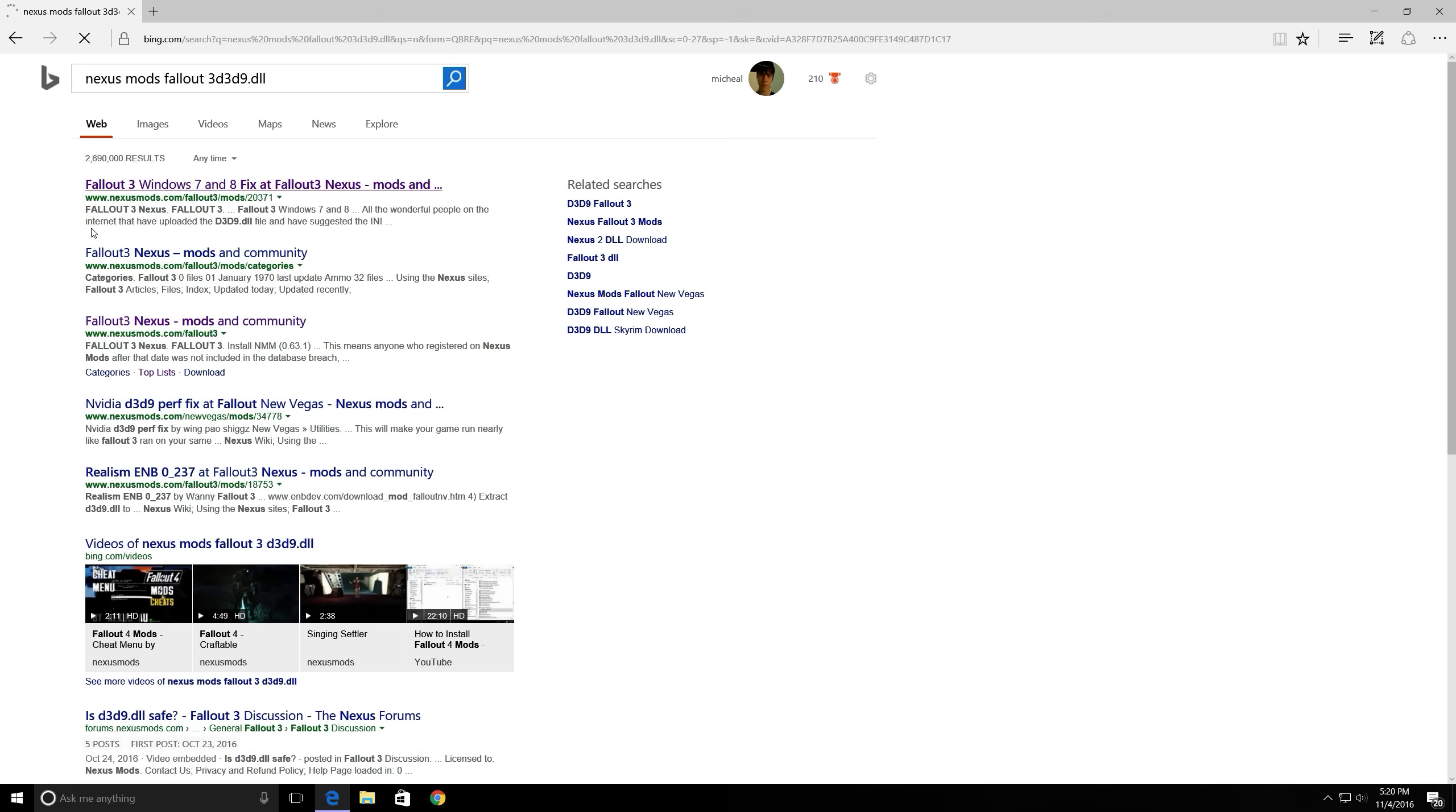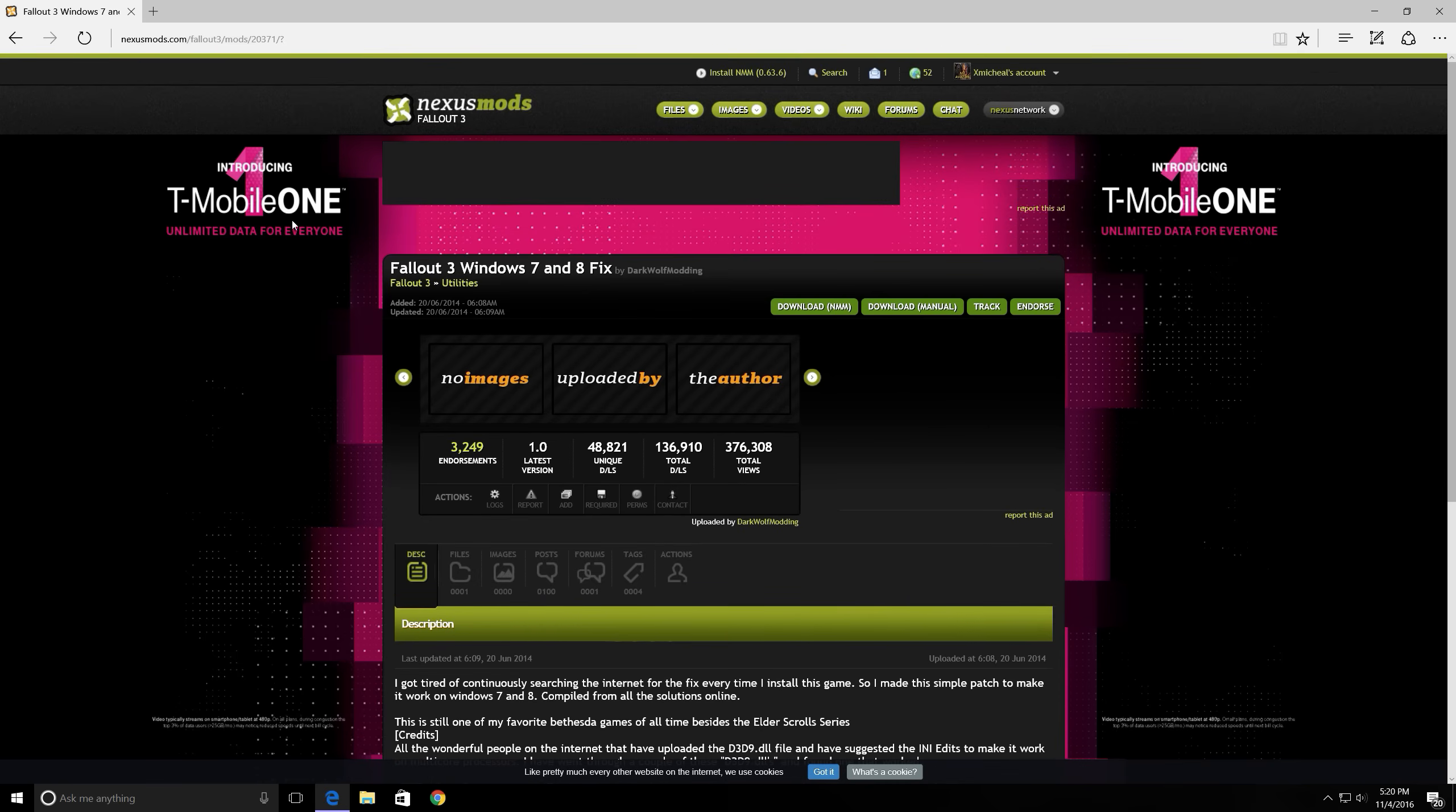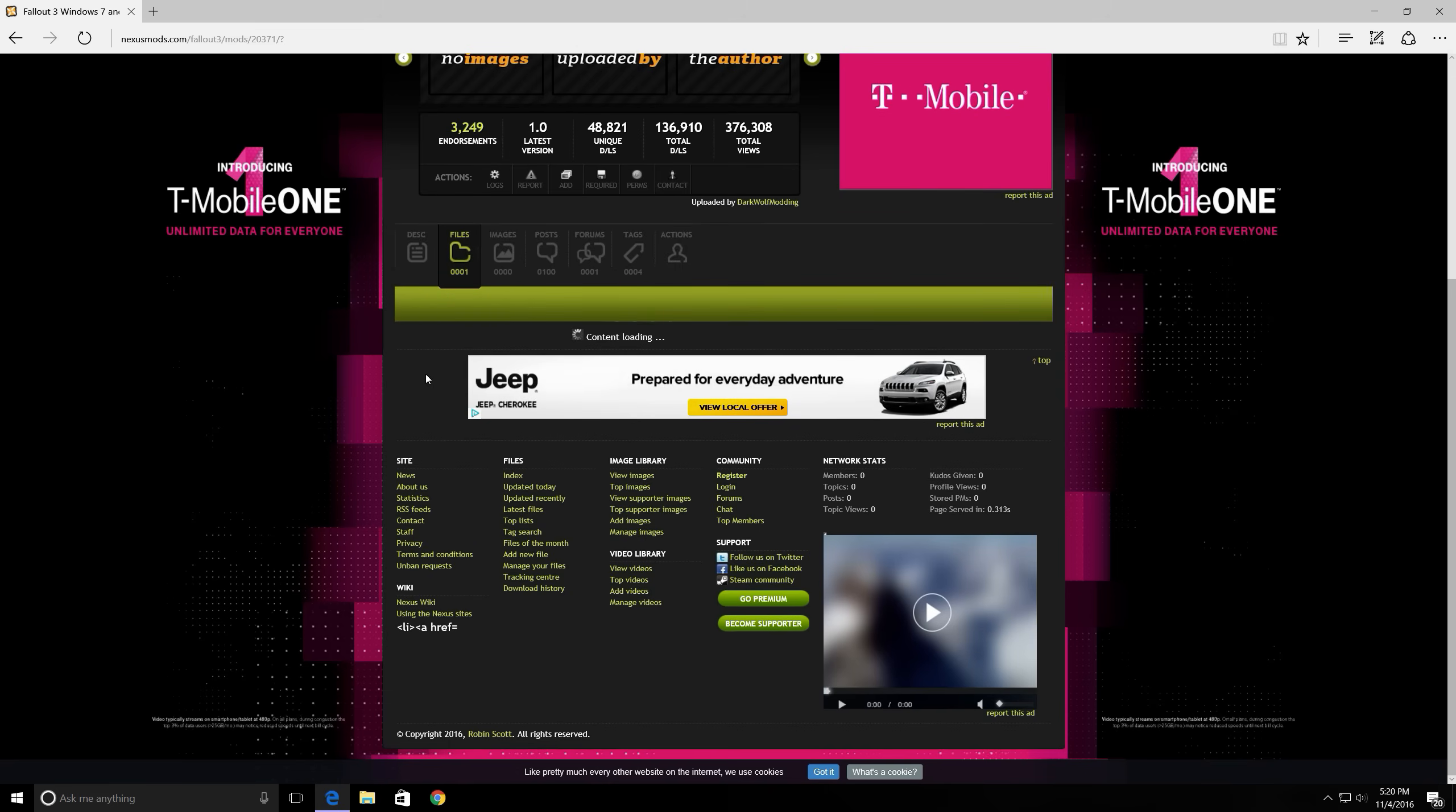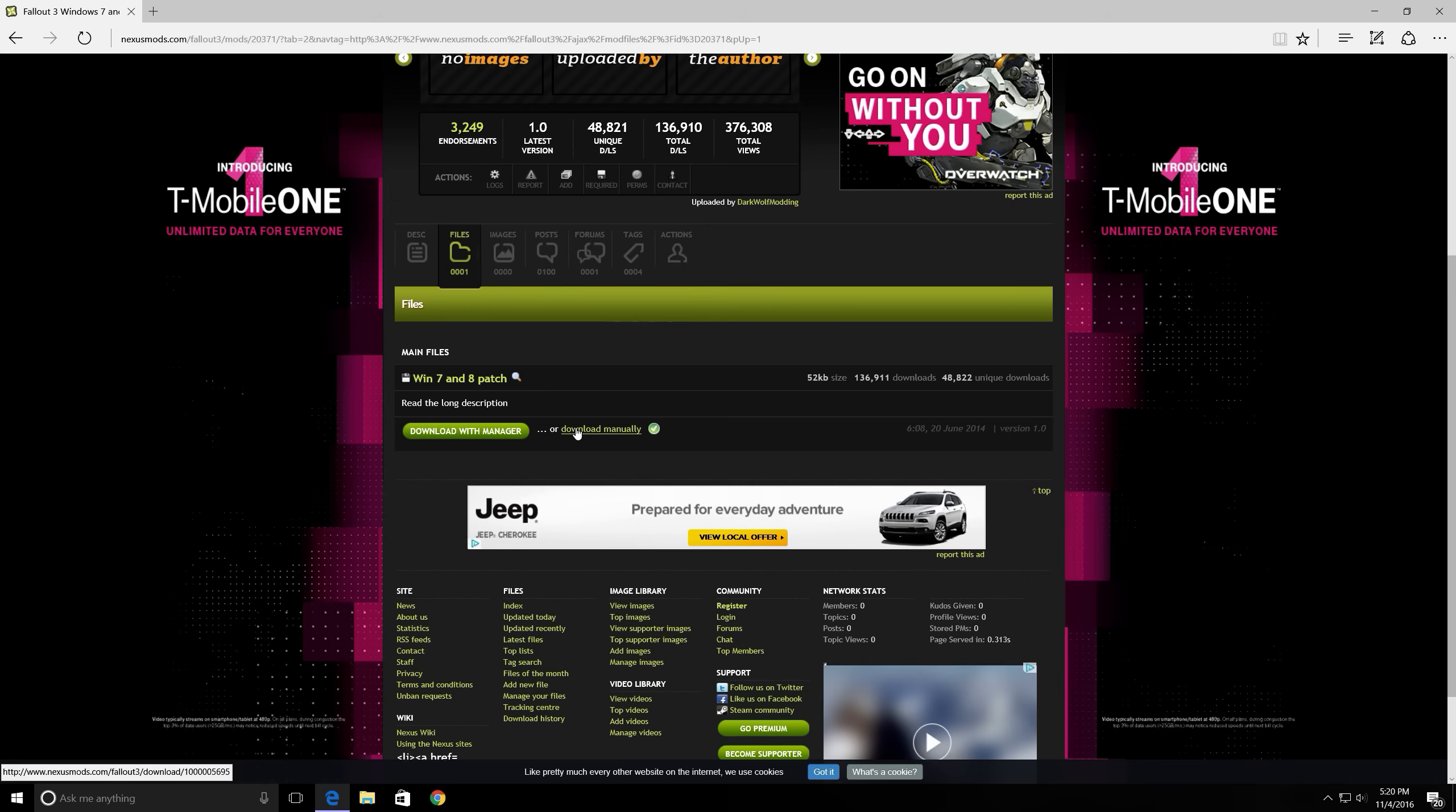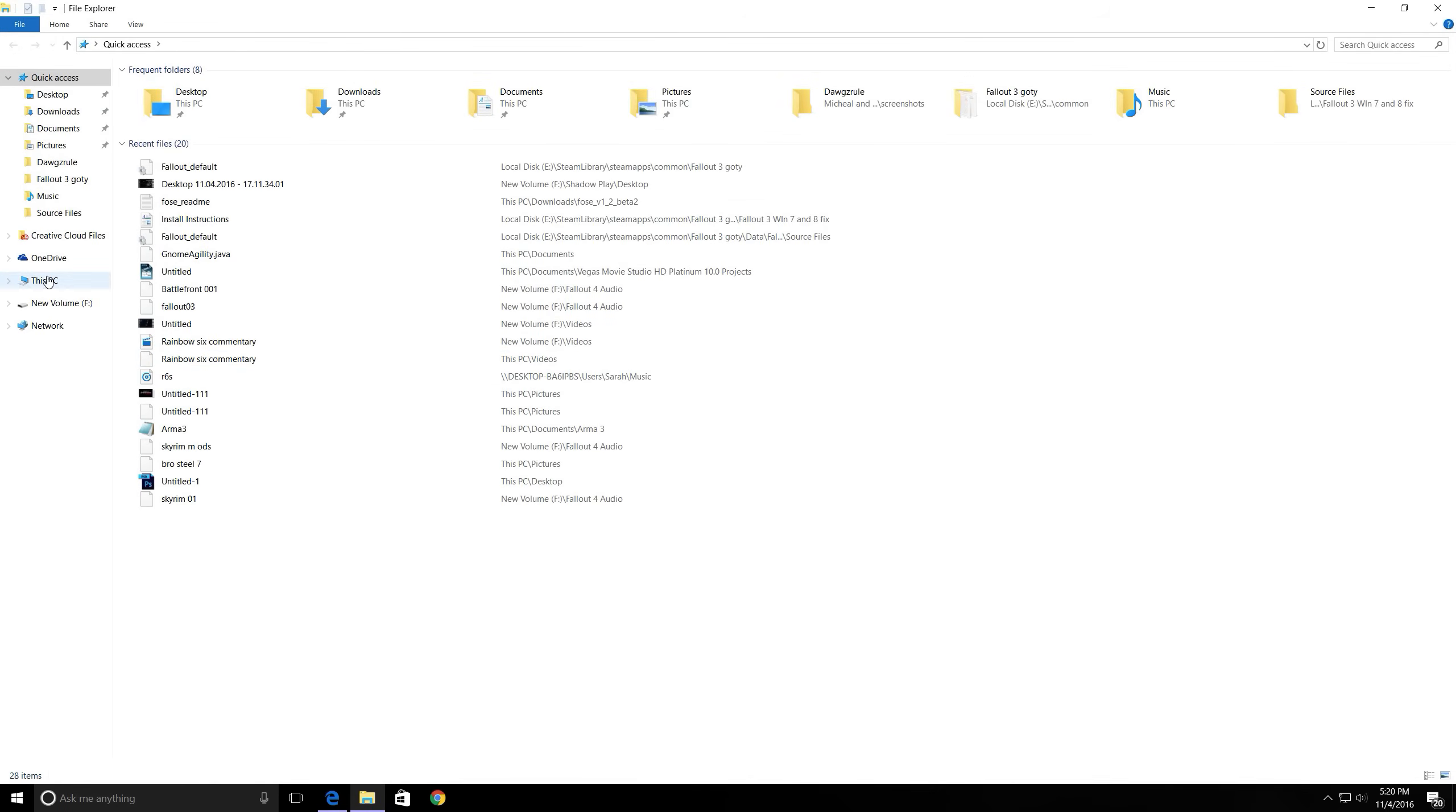Just give it a minute. Here it is. Go to files. Then you're going to want to hit download manually.